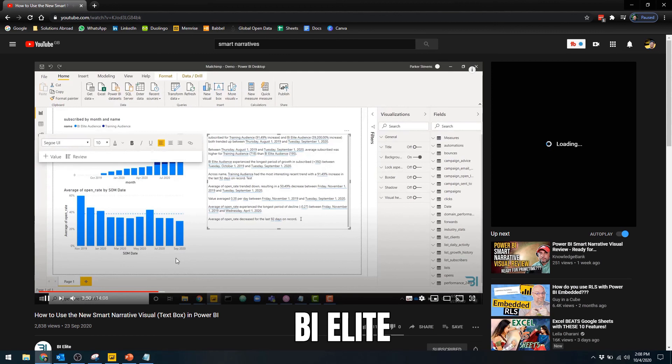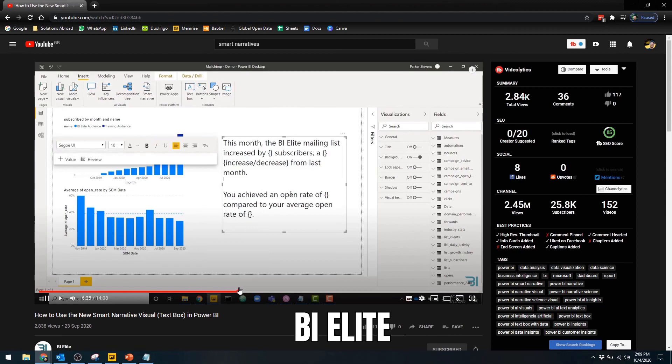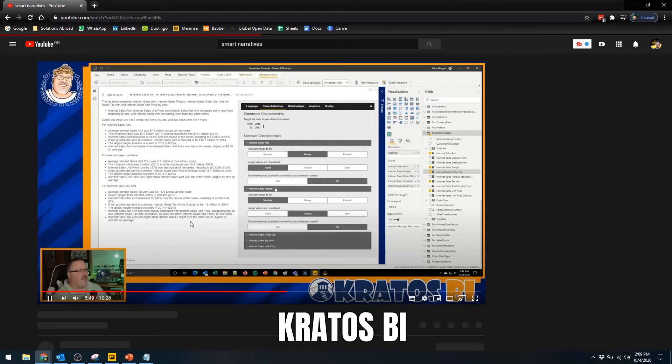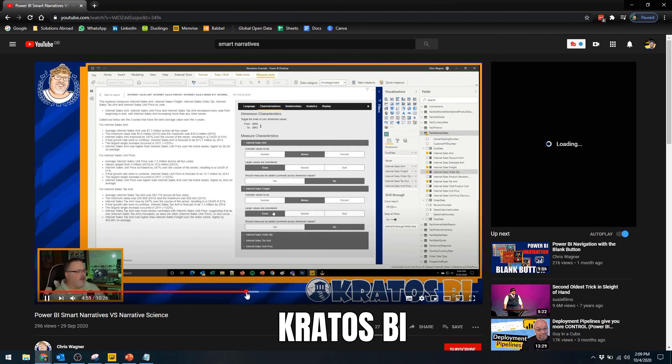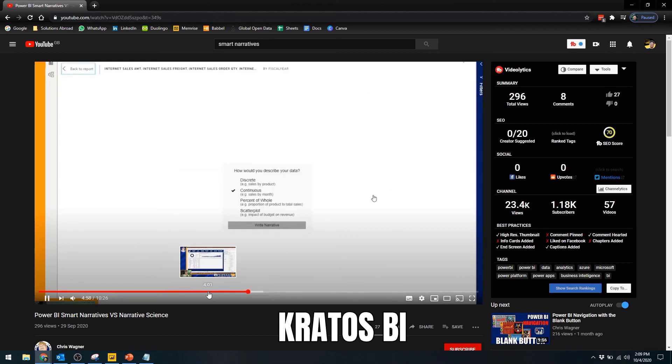This is just one of the simple ways you can use Smart Narratives for your reports. If you're looking for other inspiration, BI Elite posted a video going into more examples on how you can integrate your own measures into your Smart Narratives. Chris Wagner over at Kratos BI created a video about Smart Narratives comparing it against an already existing custom visual that does pretty much the same thing — so if you want to know the key differences between Smart Narratives and Narrative Science, go check his video out. All the videos I reference here I will make sure to add the links in the description box below.